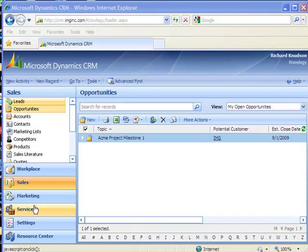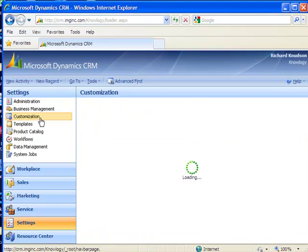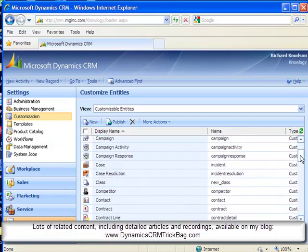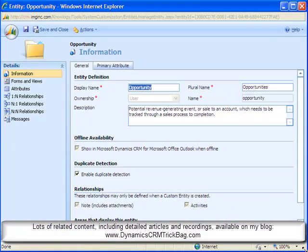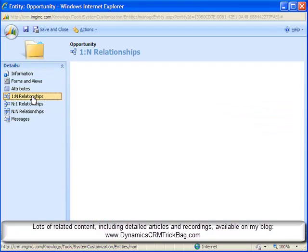Okay, so here's how you do this. I'll click on settings, customization, customize entities, and I'll find the opportunity entity and customize it. And once I've got the opportunity entities customization form open, I'll click on one-to-many relationships.